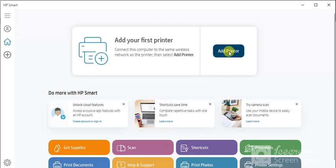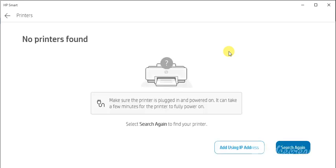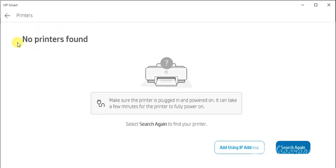It is searching for printers available in the same network. I'm getting this message as No printers found. The reason is because there is no printer available in my network. If any printer is available